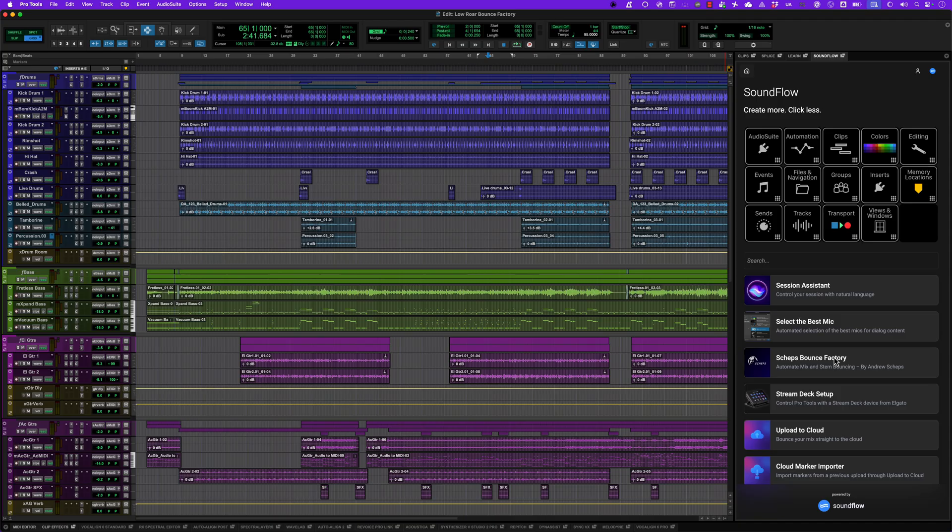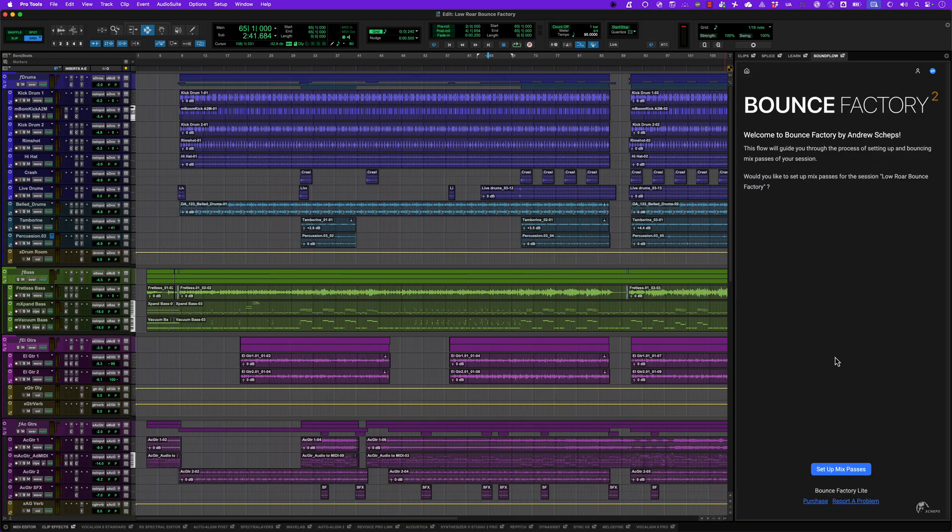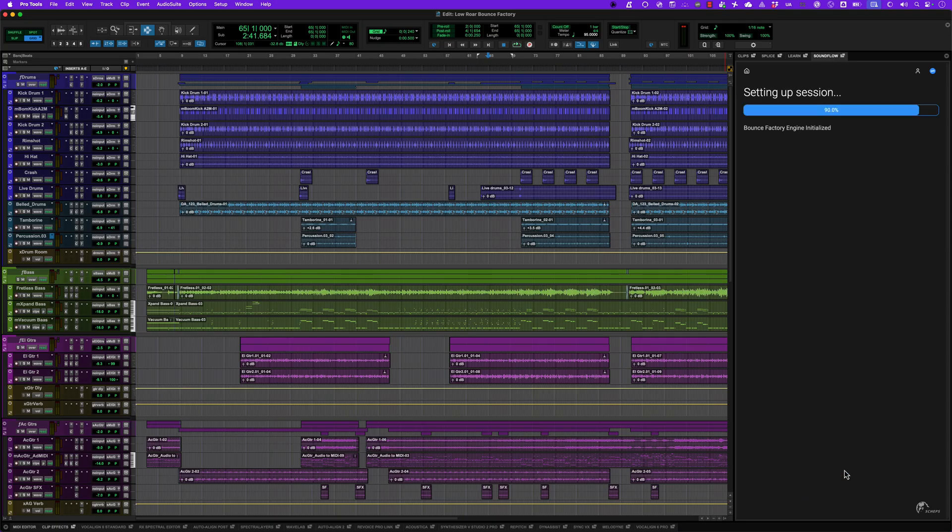Bounce Factory Lite runs as a flow in the Soundflow panel, guiding you through the process of generating your mixes and stems. To start, click Set Up Mix Passes.